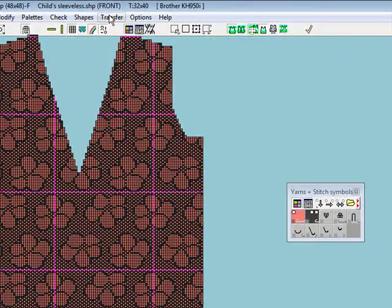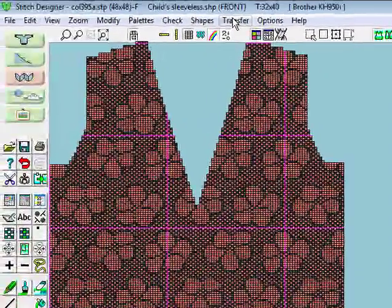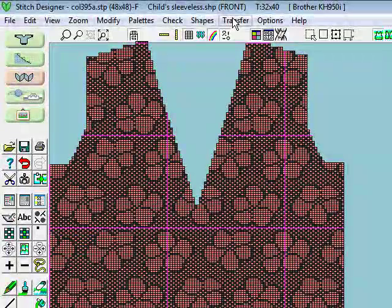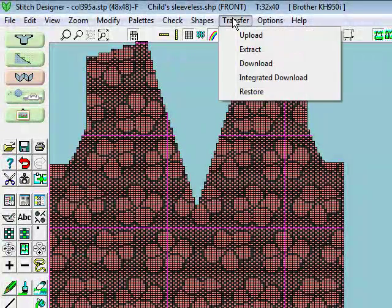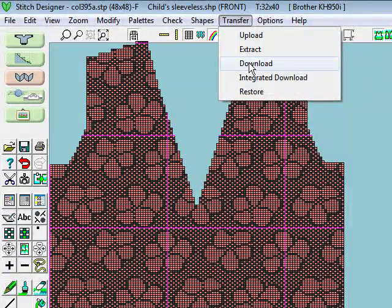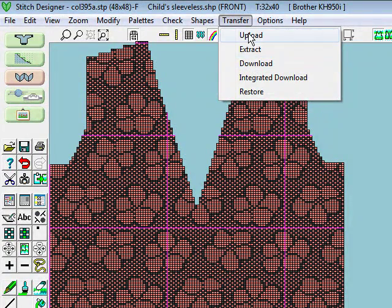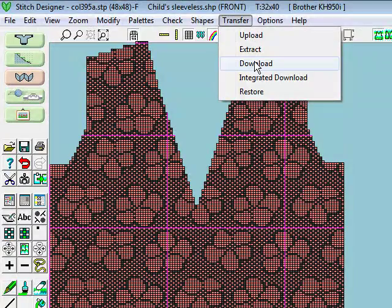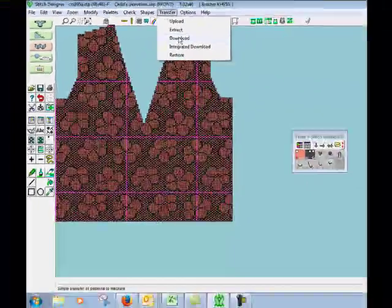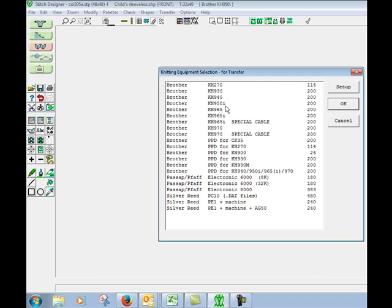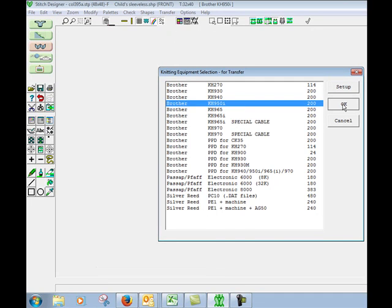Now we want to transfer it to the knitting machine. If we were going to use the Brother, we'll use the transfer option and we go download. If you wanted to make sure you were saving other people's work, you would upload the batch from the knitting machine first because download will overwrite all the patterns. Click download which is the 950i.